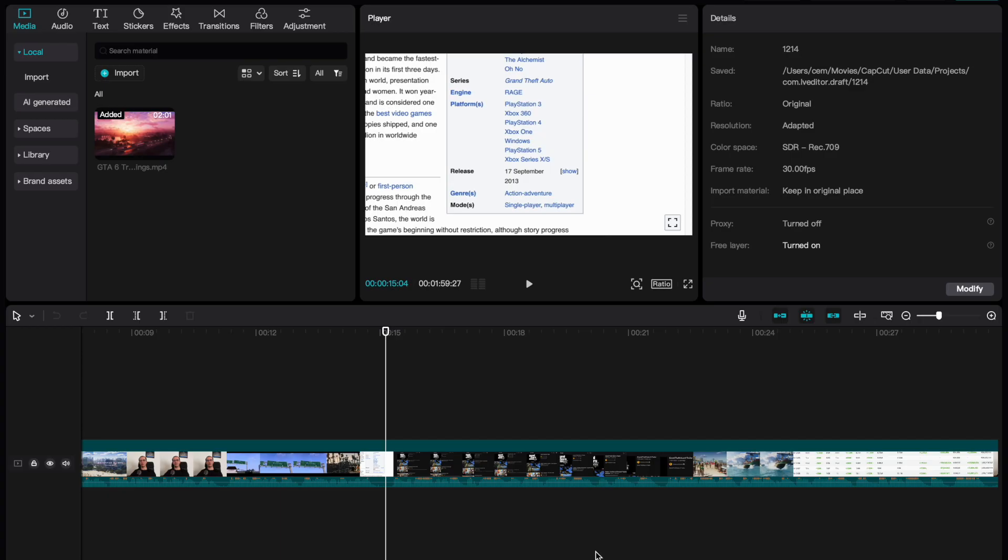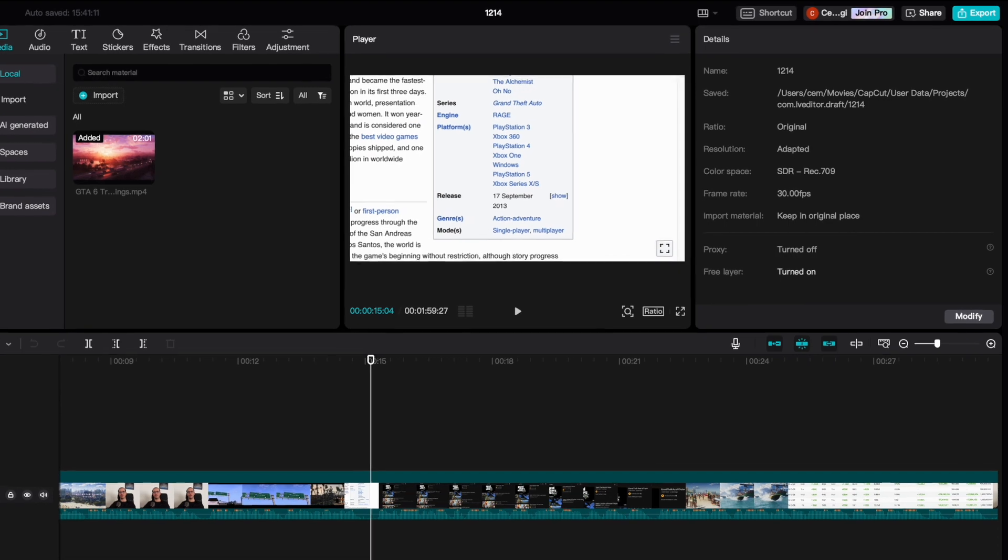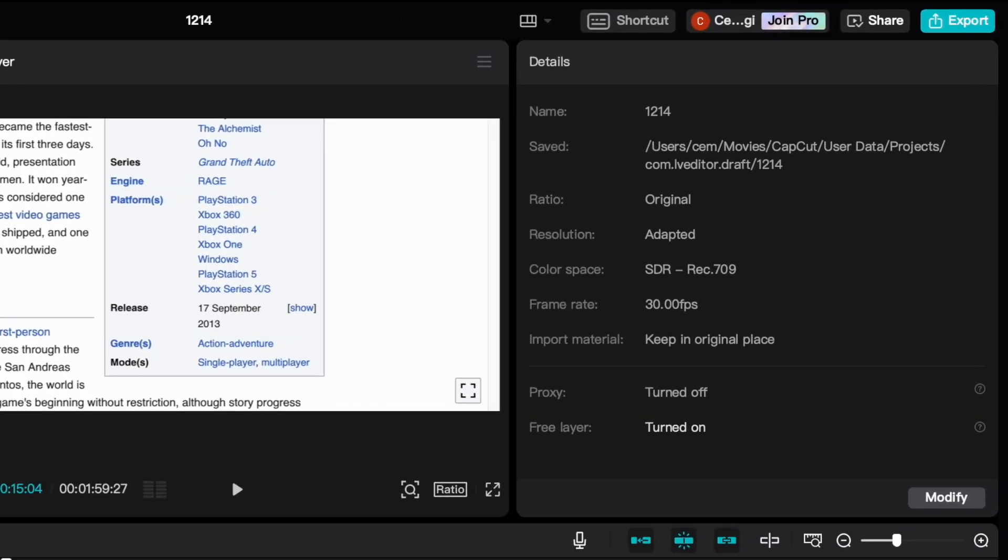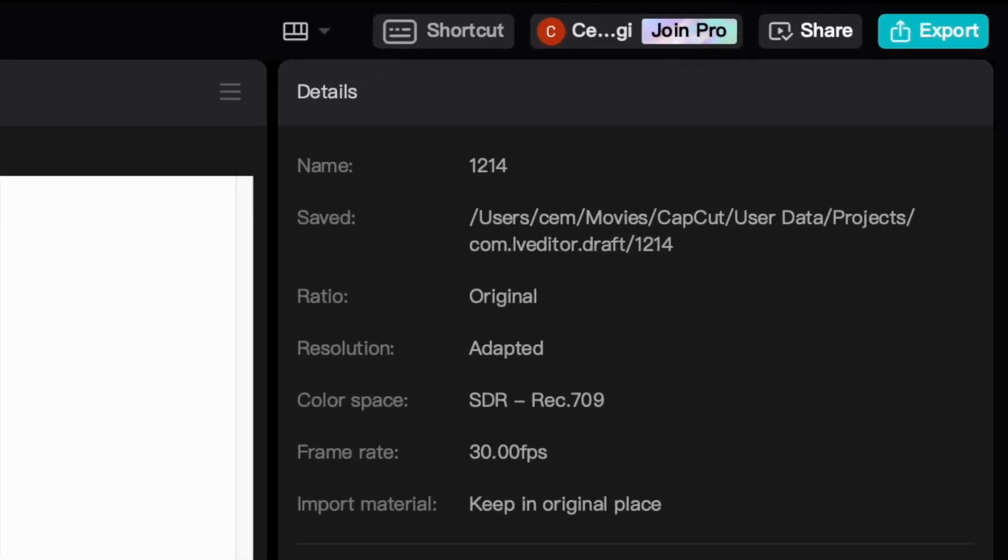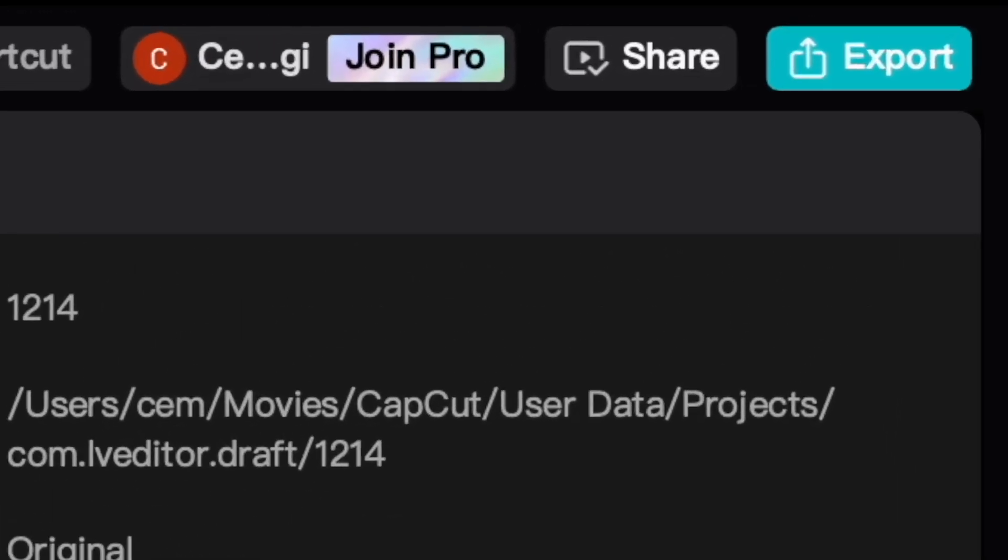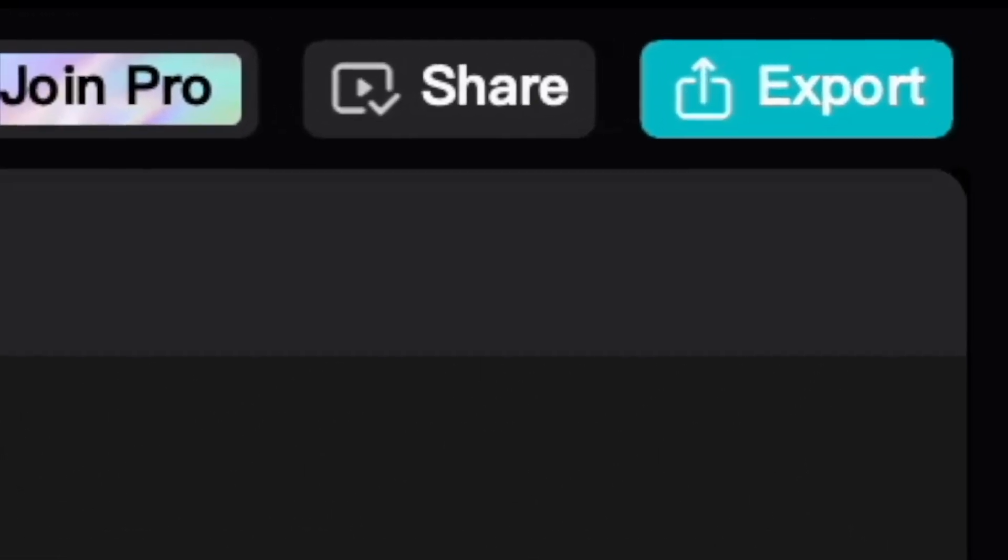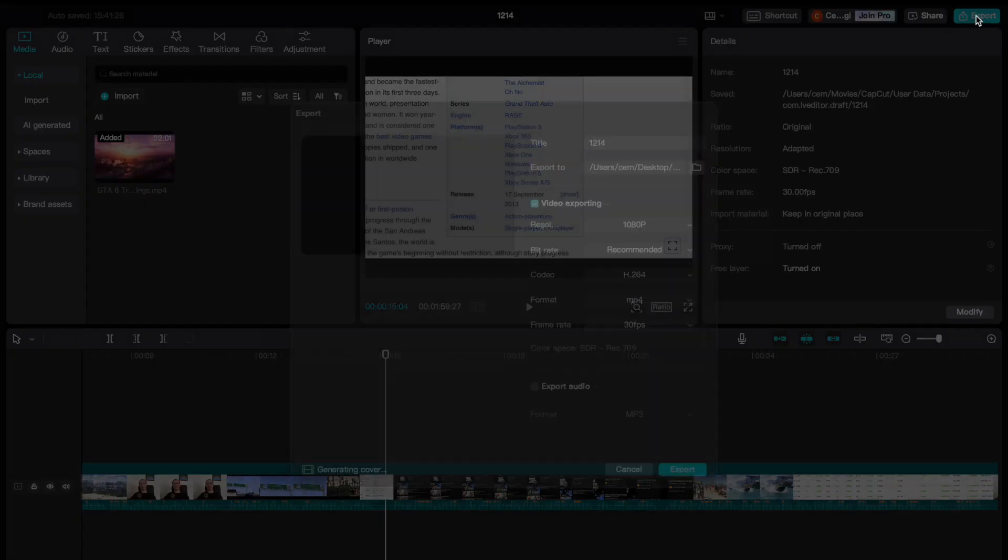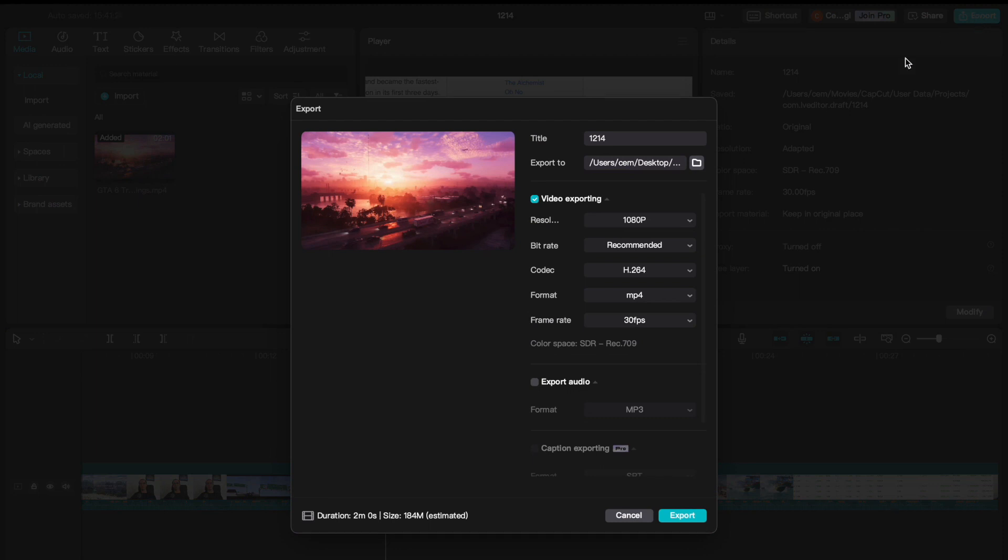So once you are finished with editing, to export a video in CapCut, the first thing you need to do is to click on the export button on the top right corner of the screen. This layout should be the same for PC and Mac users. And after you click on the button, this screen should appear, which includes the export settings.